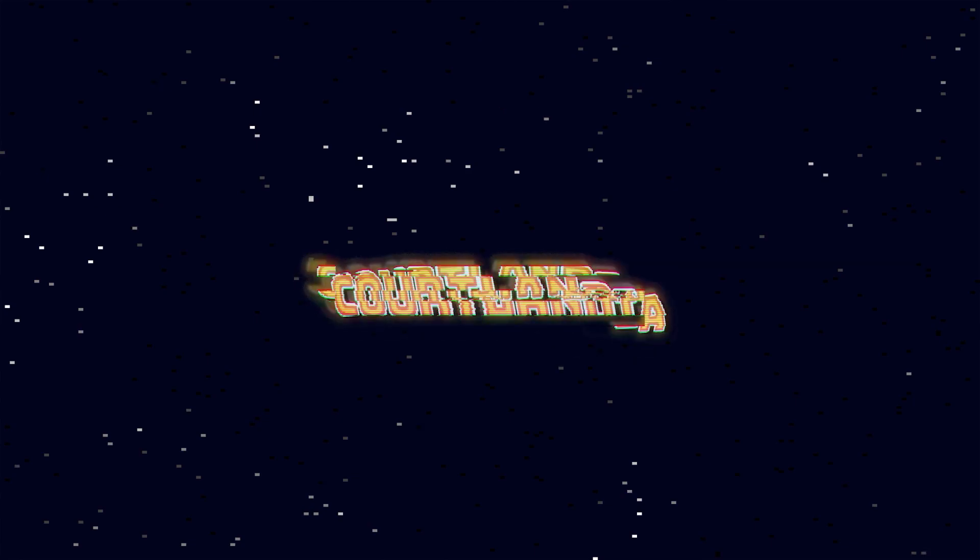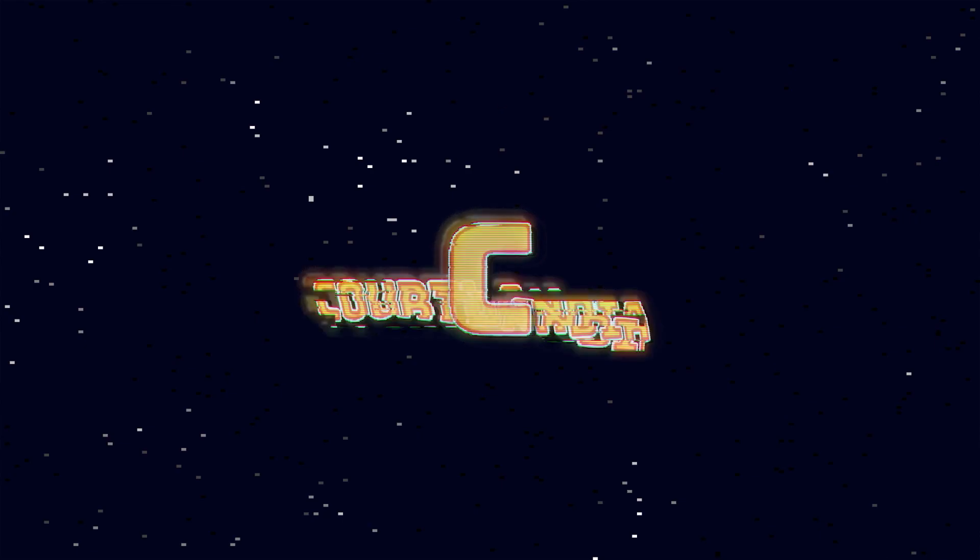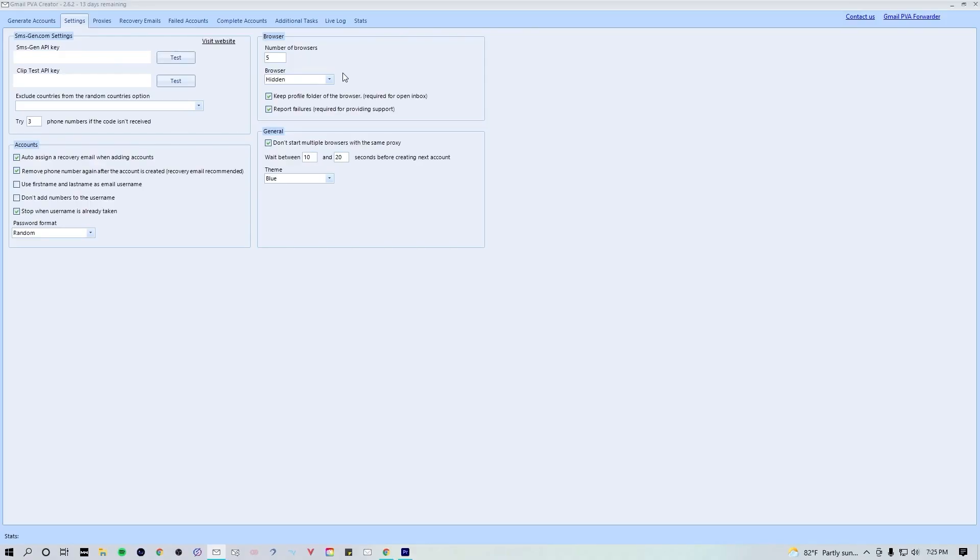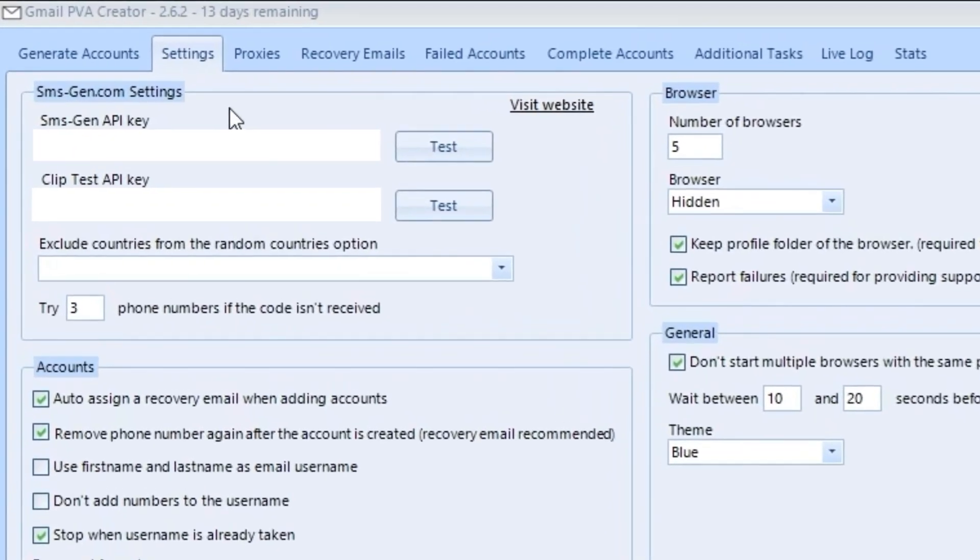Yo what is up everybody, it is your boy Courtlandia and I am back with another tutorial. This time I'm gonna be taking you guys through PVA Creator and PVA Forwarder. So let's hop right in. Once you open up PVA Creator, go ahead and hop into the settings tab.